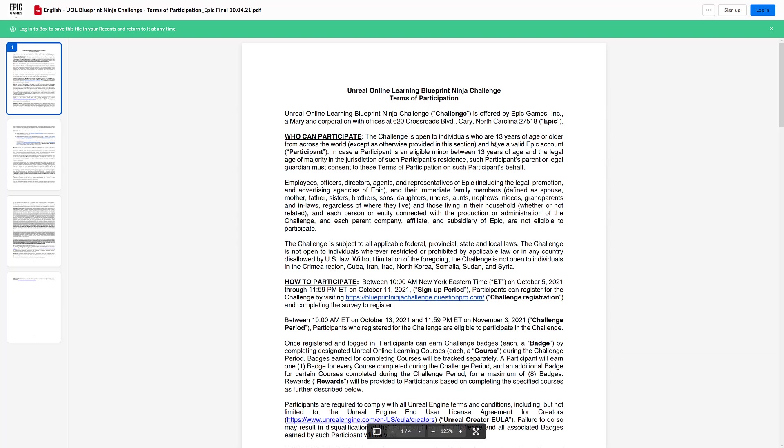First, you need to be 13 years or older. That's not age discrimination. That's pretty much legal requirements around the world. You have to have a valid Epic account. Participant is an eligible minor between 13 years of legal age of jurisdiction. Your parent must consent to it. Employees and spouses of employees or people that live with employees of Epic Games cannot join.